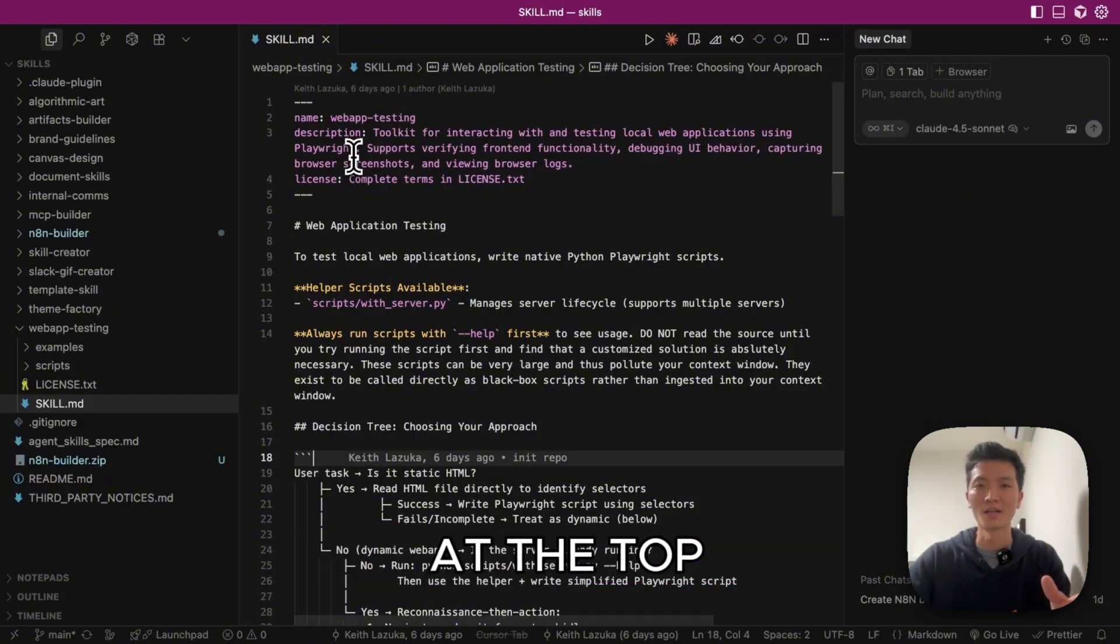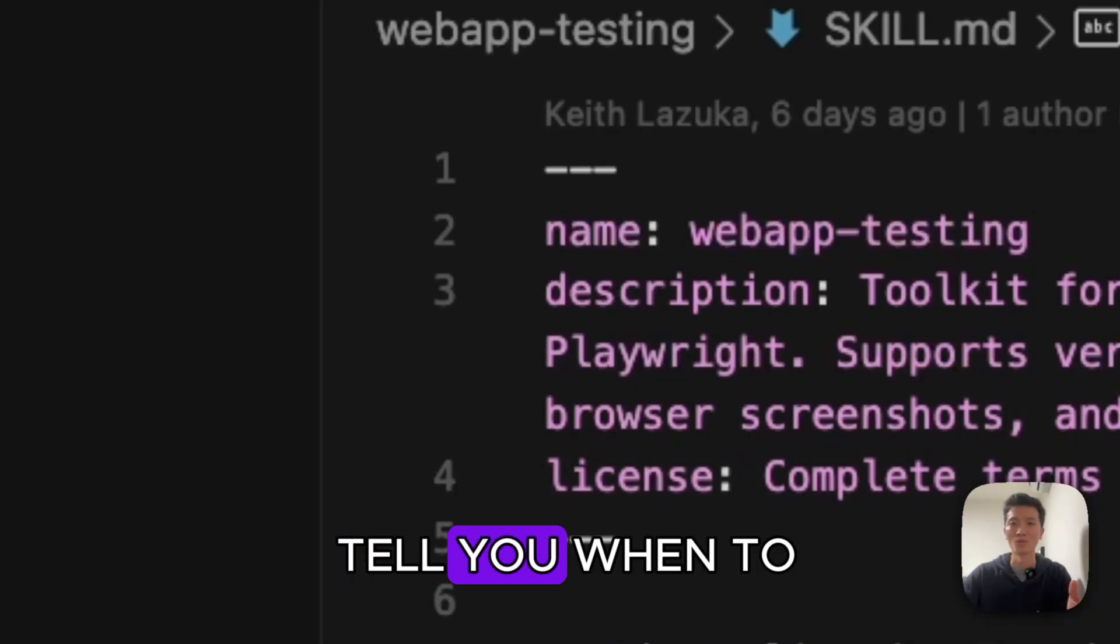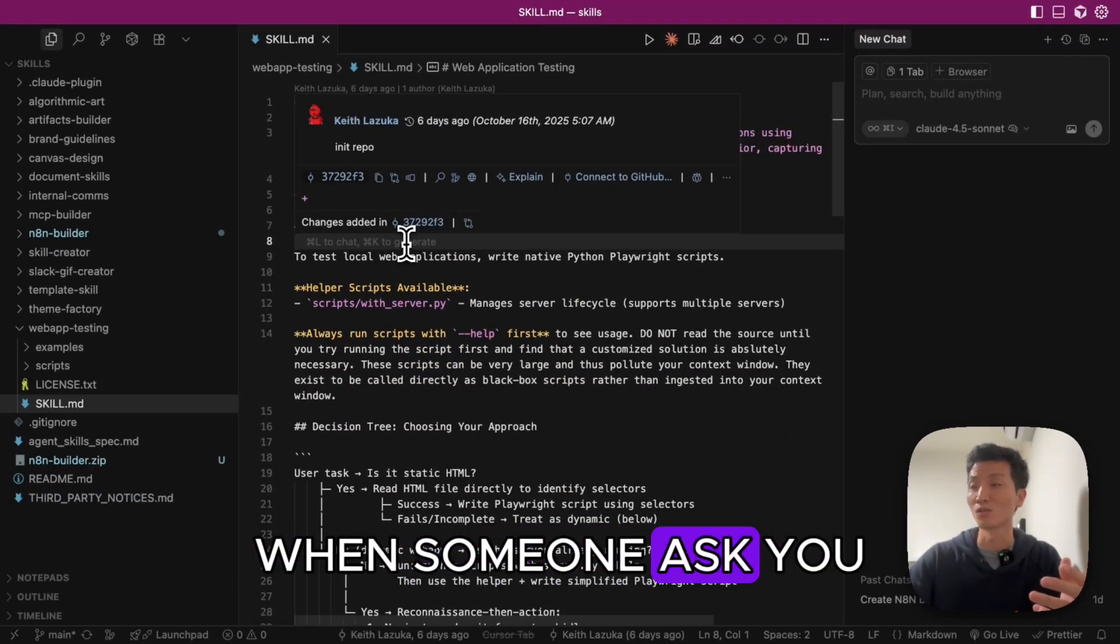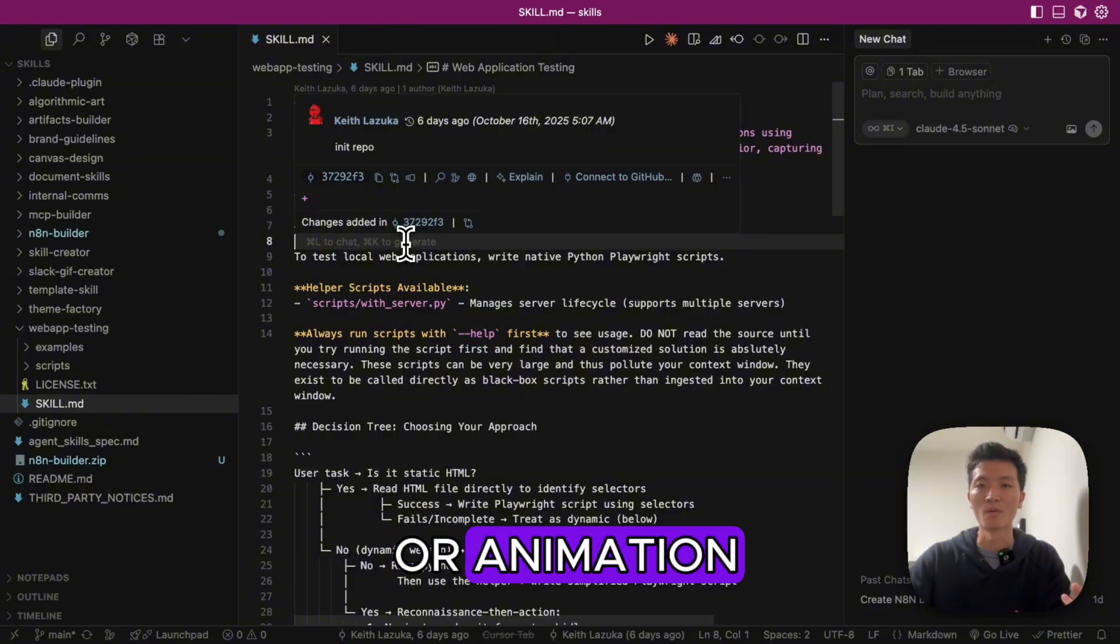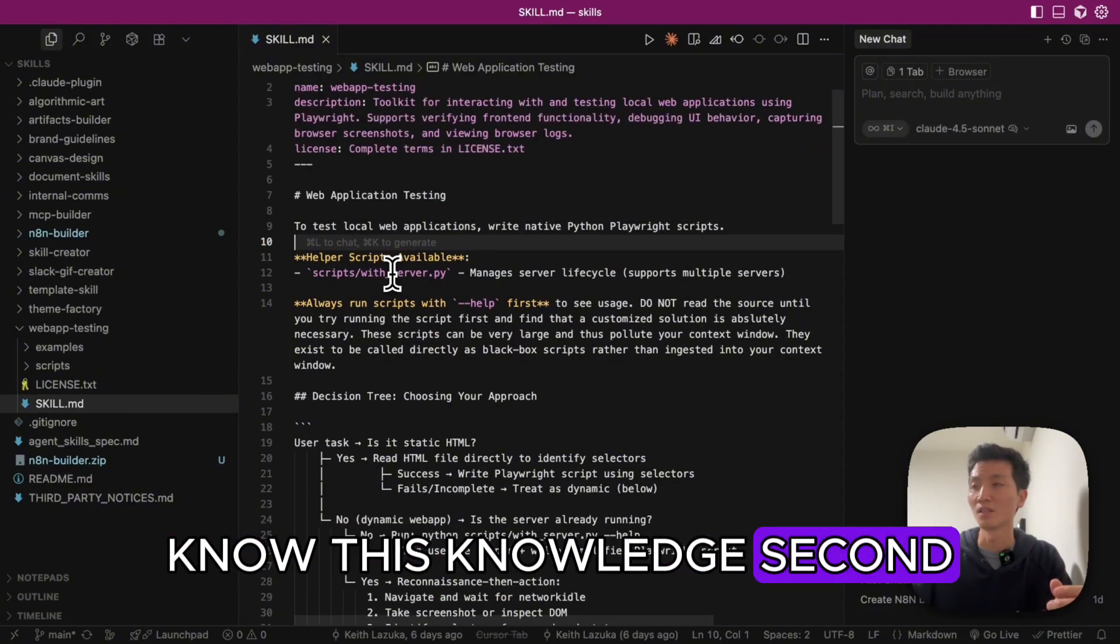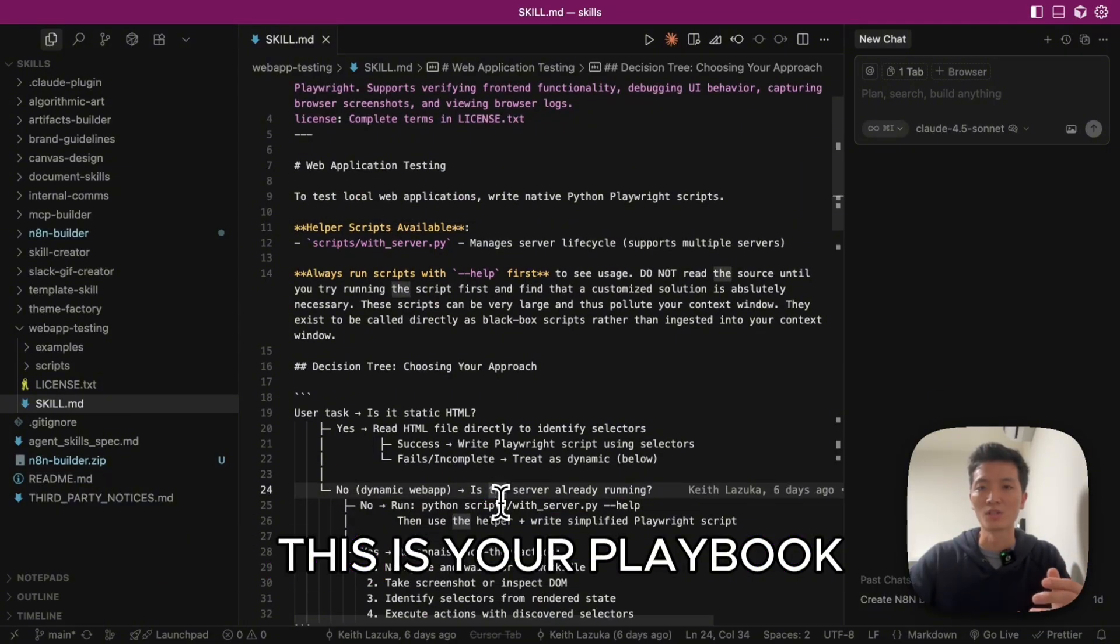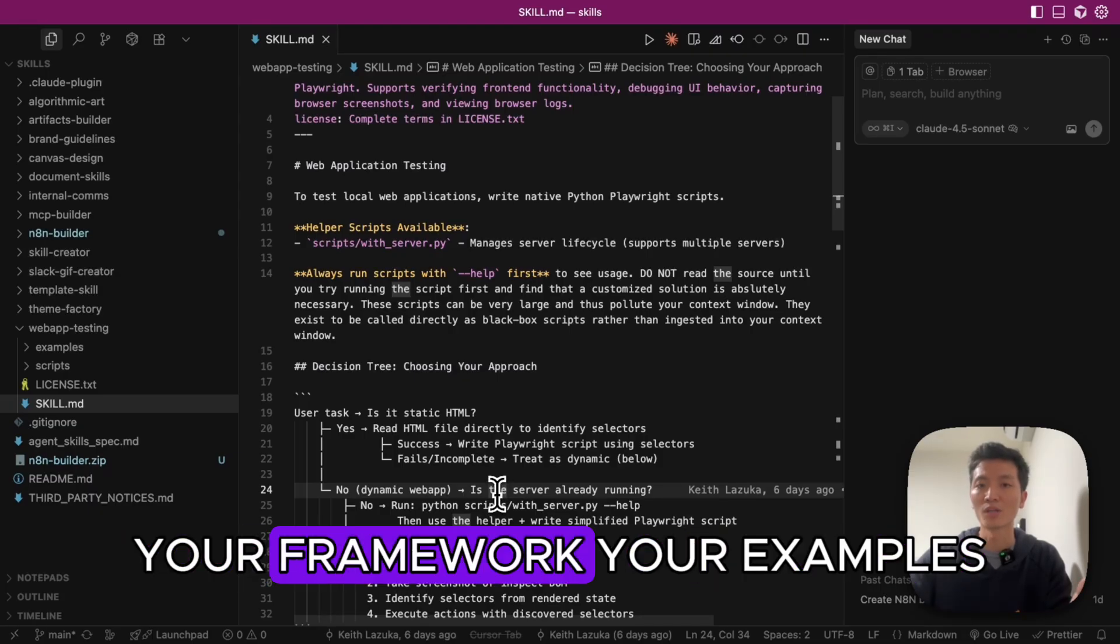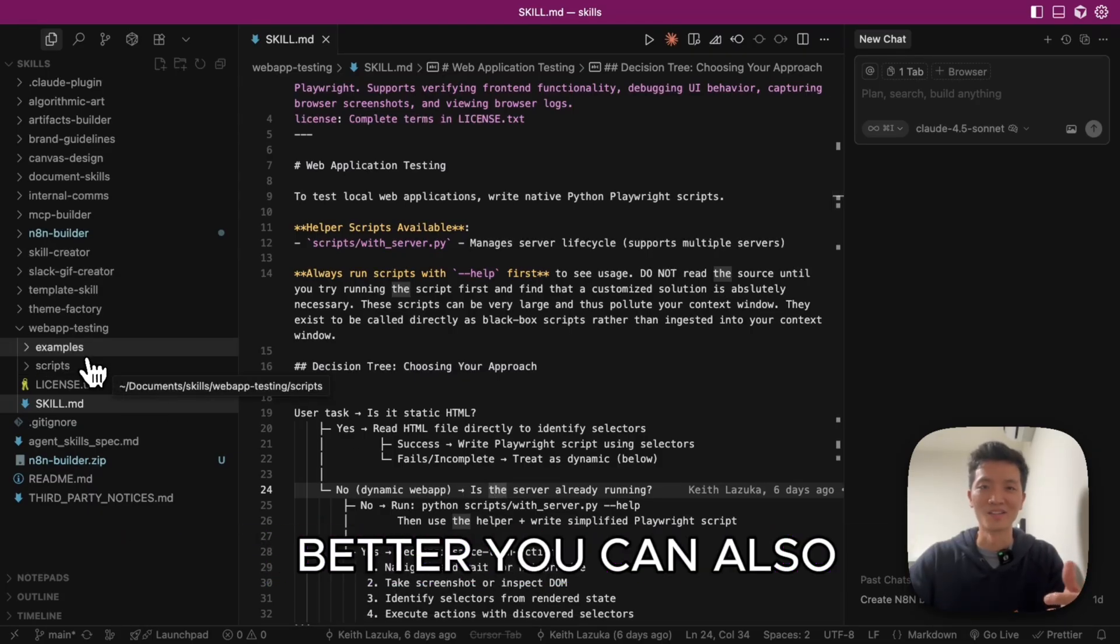First is the metadata at the top. This is where you tell Claude when to activate this skill. It's like saying, 'hey, when someone asks you about N8N workflows or automation, load this knowledge.' Second is the instruction. This is your playbook, your step-by-step process, your framework, your examples. But then it gets better.